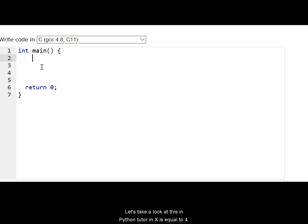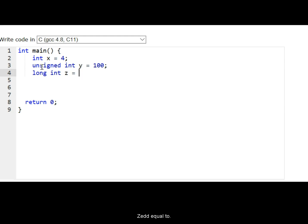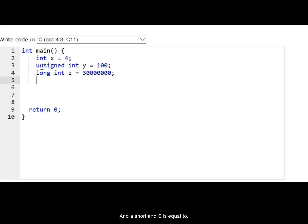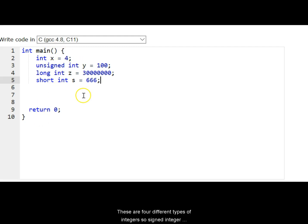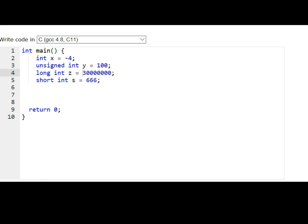So let's look at this in Python tutor. Int x is equal to 4, unsigned int y is equal to 100, long int z equal to a long number, and a short int s. So these are four different types of integers. So signed integer can store a negative or a positive value. A long integer again can store a negative large or a positive large value. This is how it works. Let's try to look at this now.